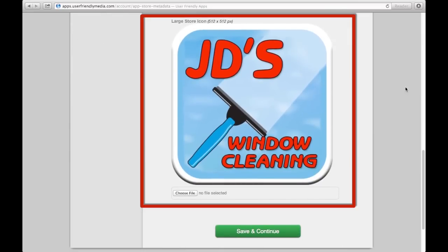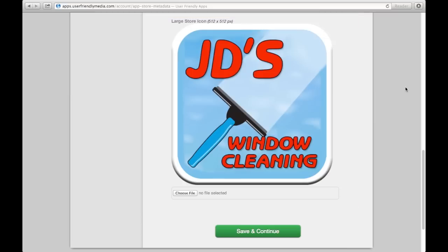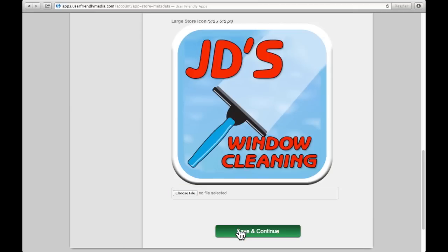The large store icon is the image that will be seen as your app on any mobile device. Whatever image you put here will show up as your app image. You can change this image at any time by clicking here and searching for the desired photo that is saved already on your computer.